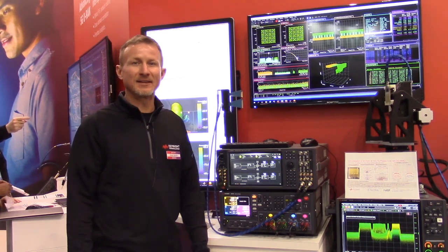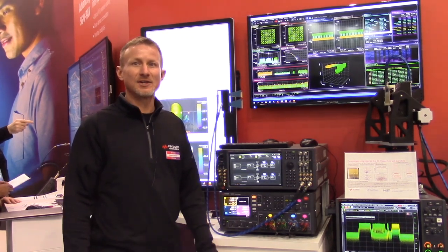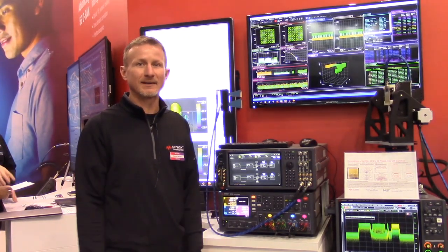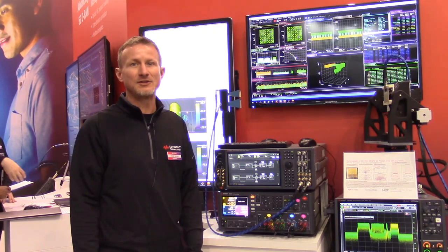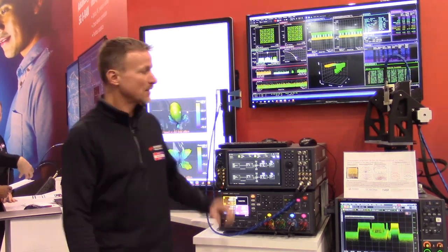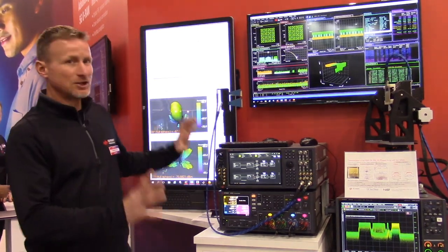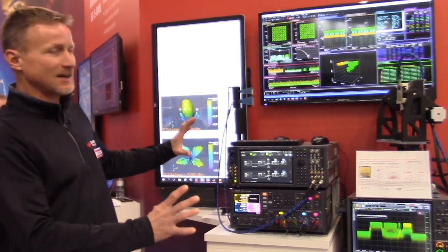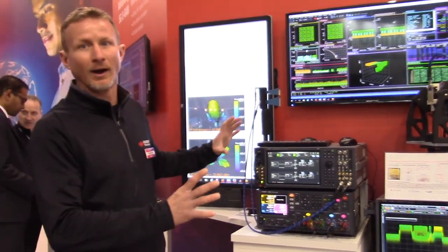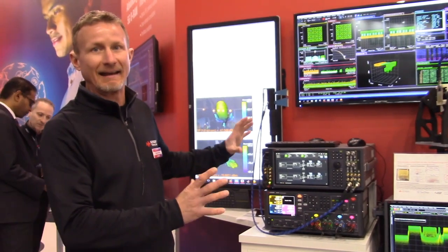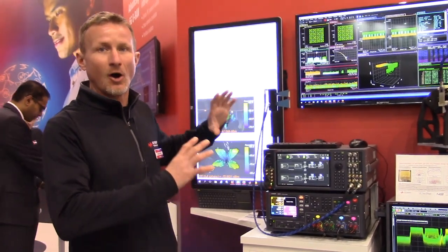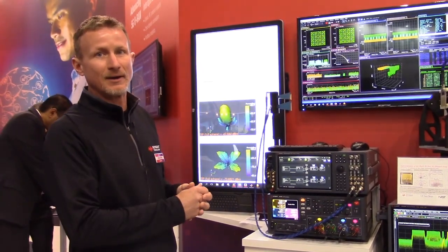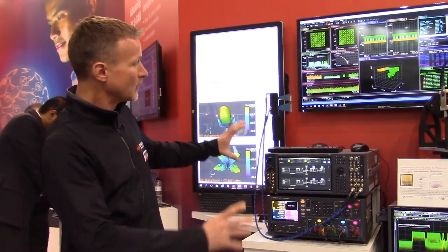Hi, I'm Randy Becker with Keysight Technologies here at Mobile World Congress, and I'm going to give you a quick demo of our 5G testbed. What we're really showing here is our latest 5G testbed for testing and analyzing all types of 5G new radio signals.